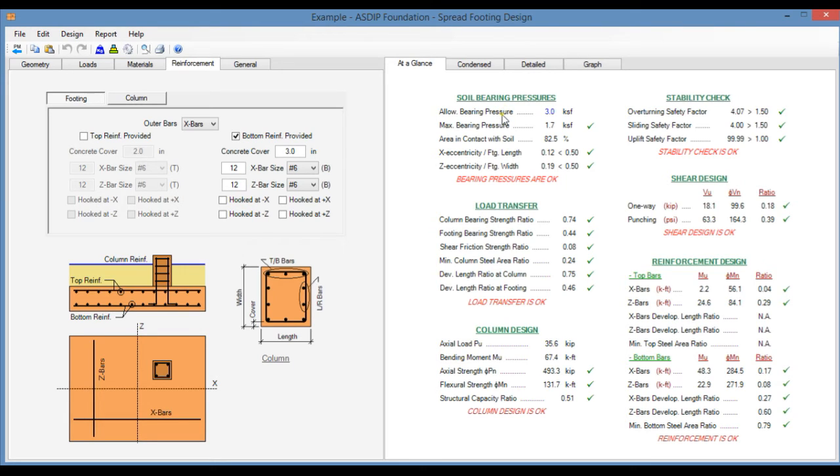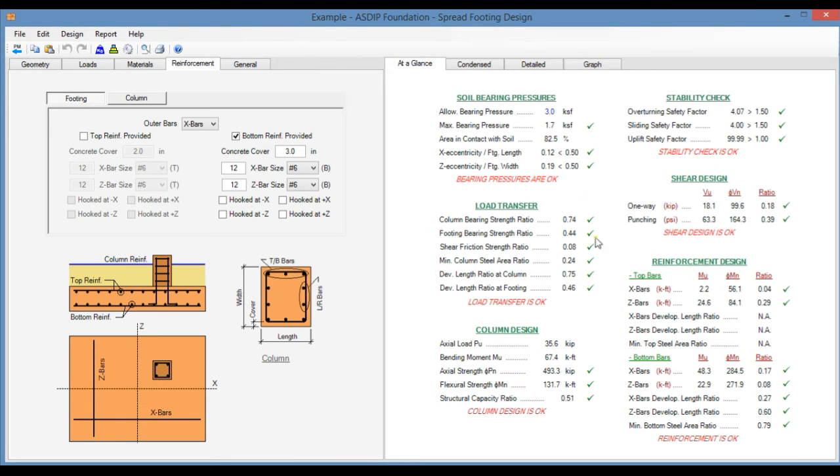Load transfer, column design, stability check, shear design, reinforcement design. Here we can see immediately if any of the ratios is failing so we can focus our attention to that deficiency.